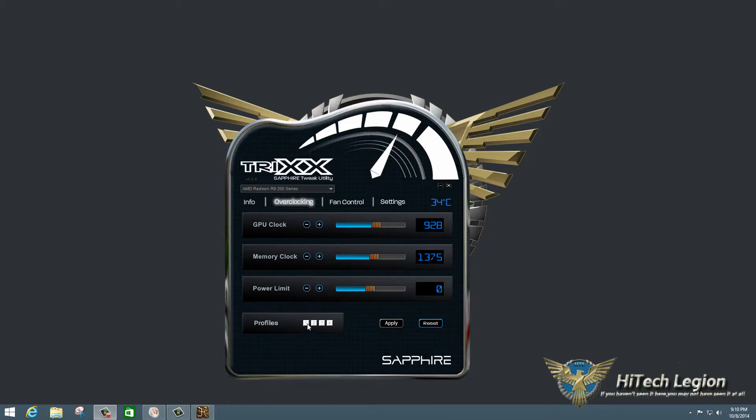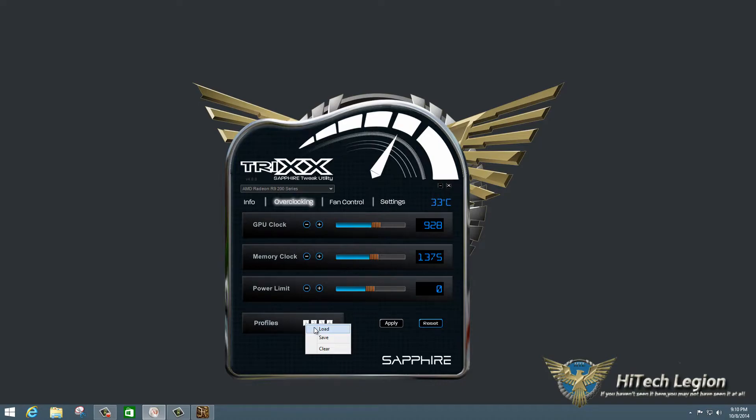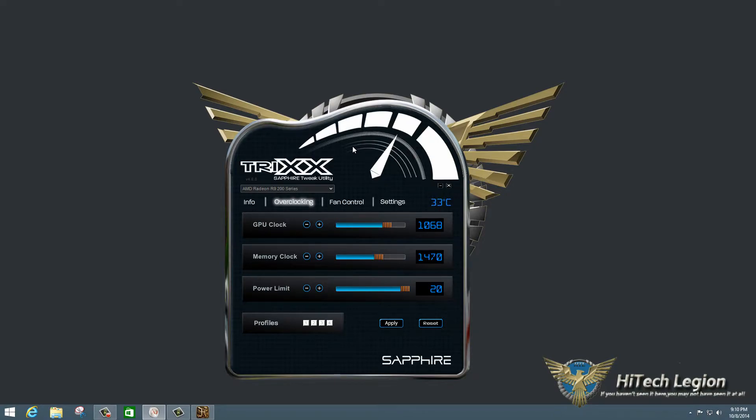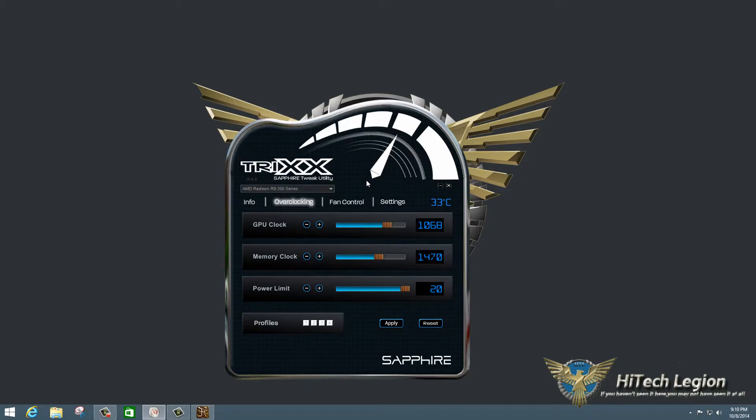As I had said, I already set profiles and kind of played around with the card a little bit before recording this. So I'm going to press on the one and load the profile with the settings that I was able to achieve. So we got a GPU clock of 1068 megahertz, which is 140 megahertz over what the card ships at, 928, and 1470 for the memory clock. So we're 95 megahertz over the memory clock as well.